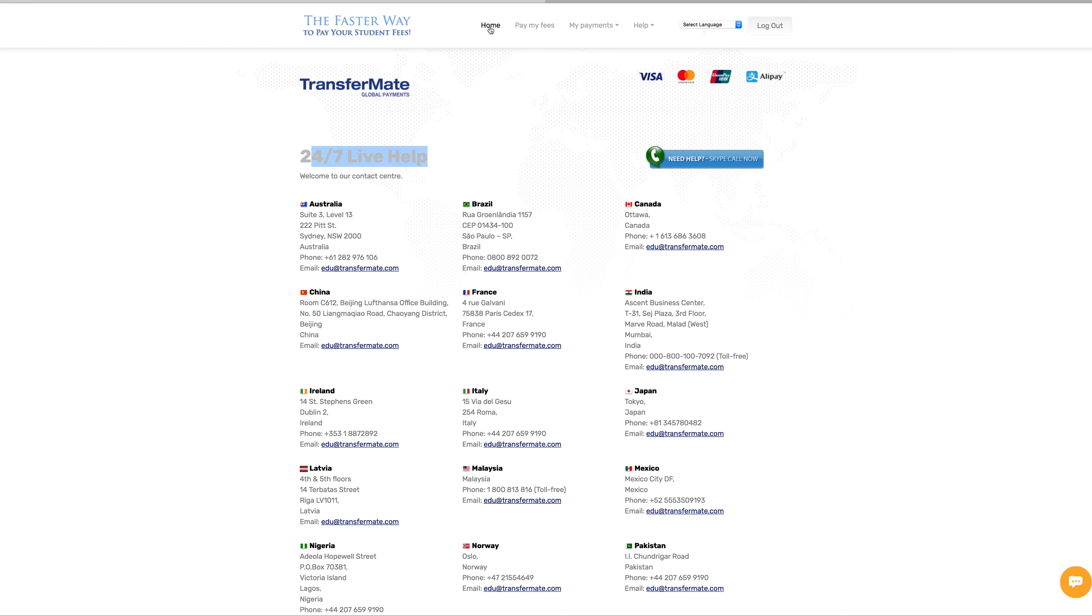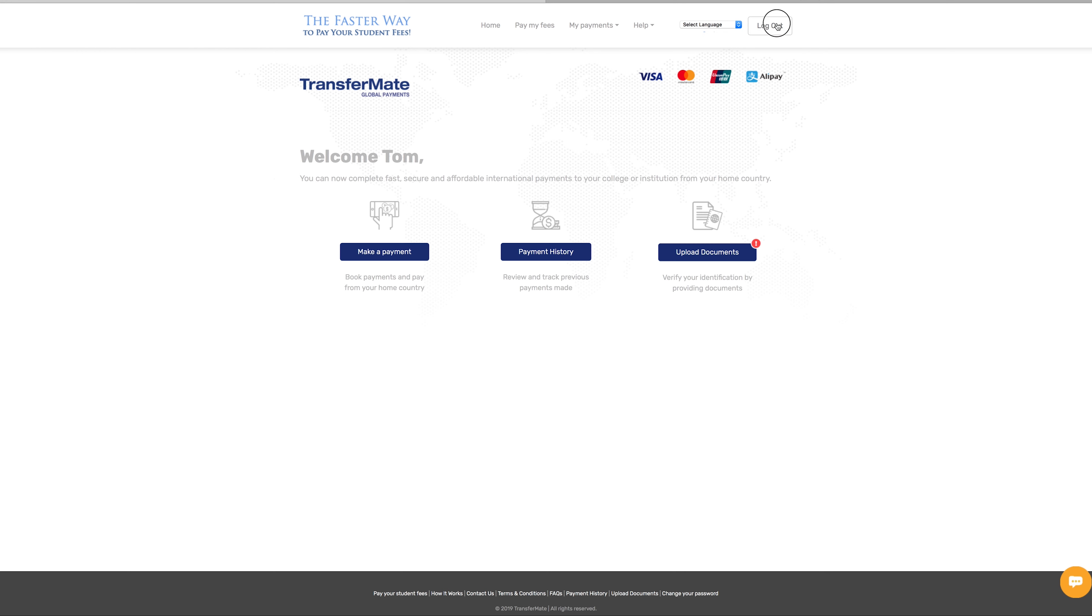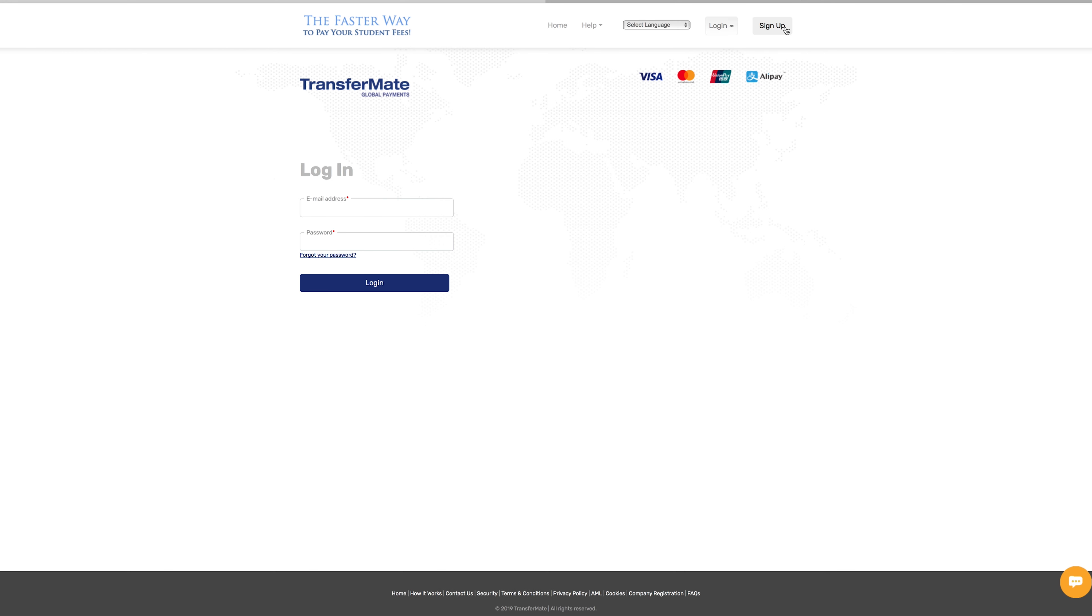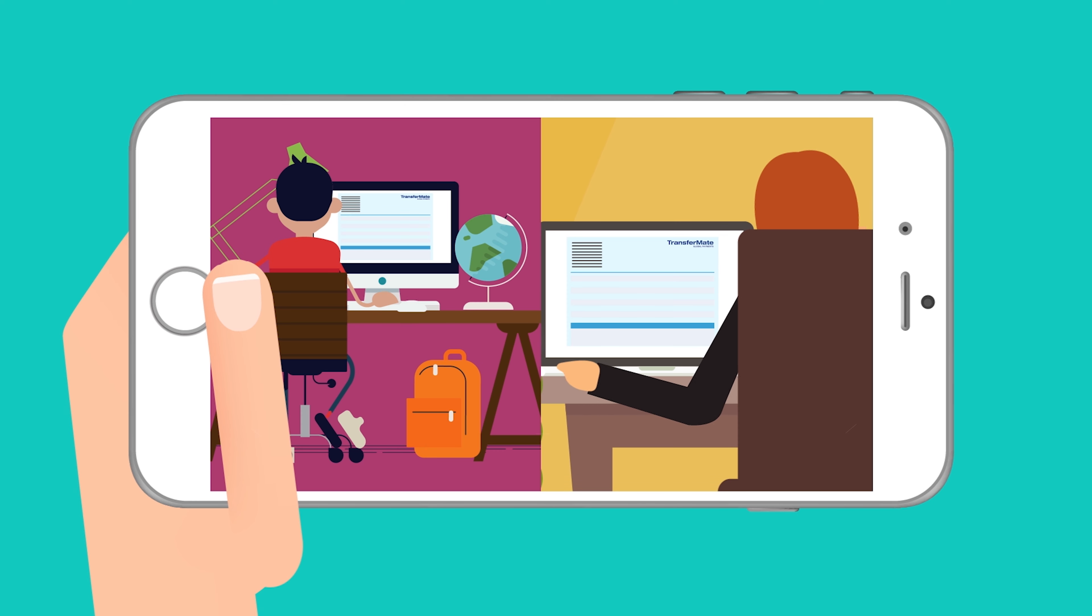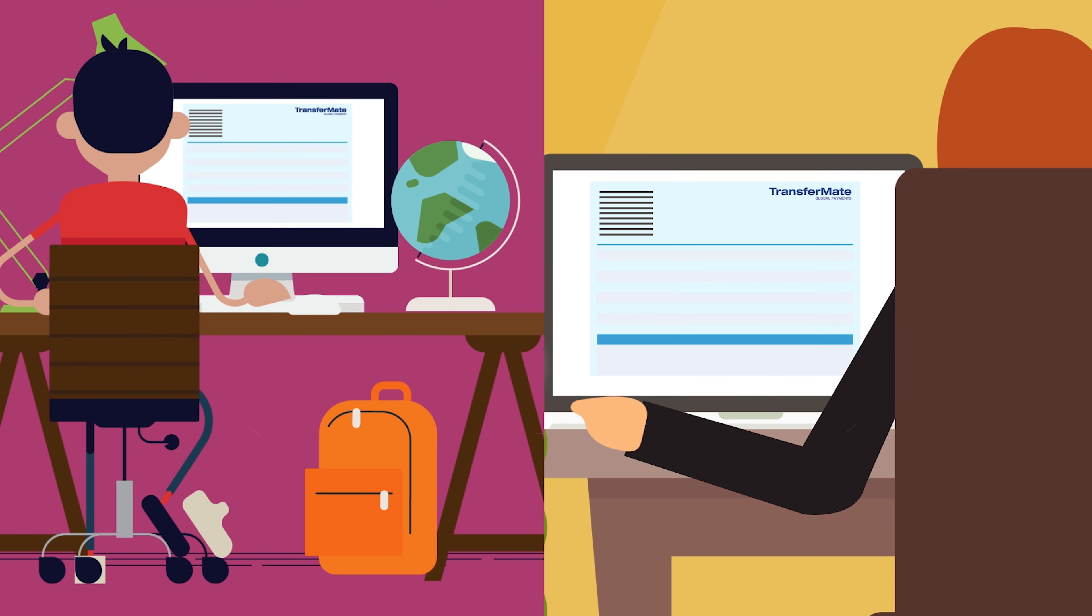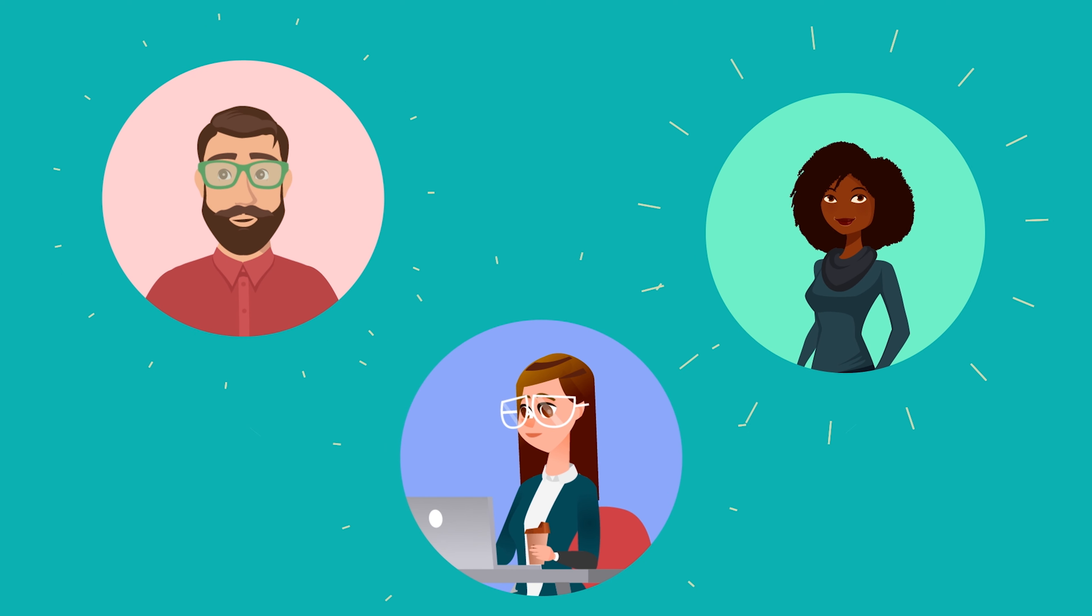You can also access your account 24 hours. Simply log in to the student-parent login. Once payment is completed, TransferMate will send you and the Institute an email notification.